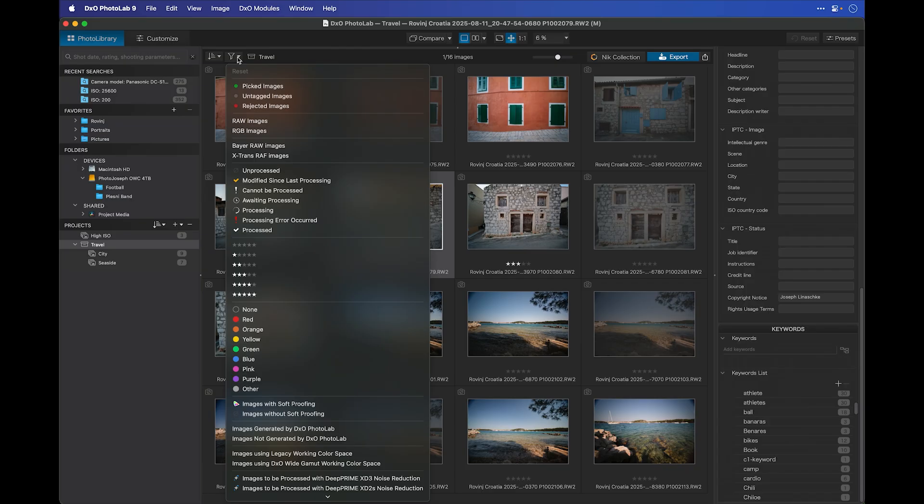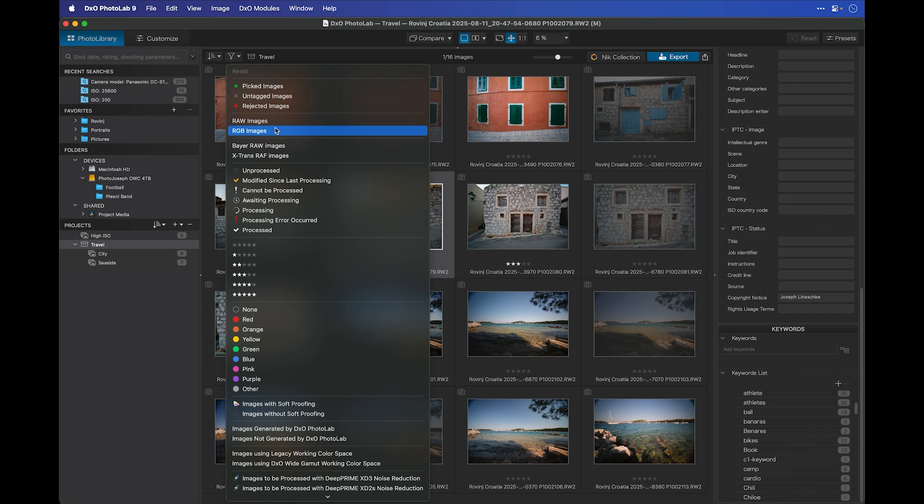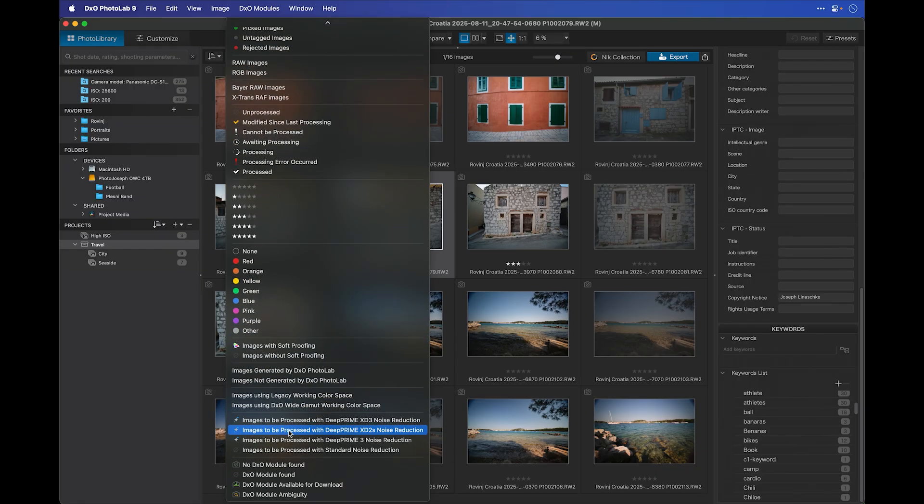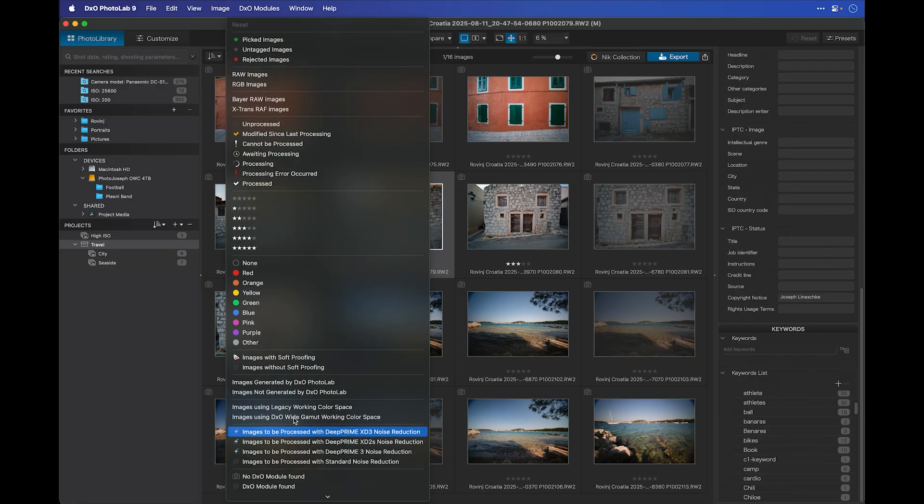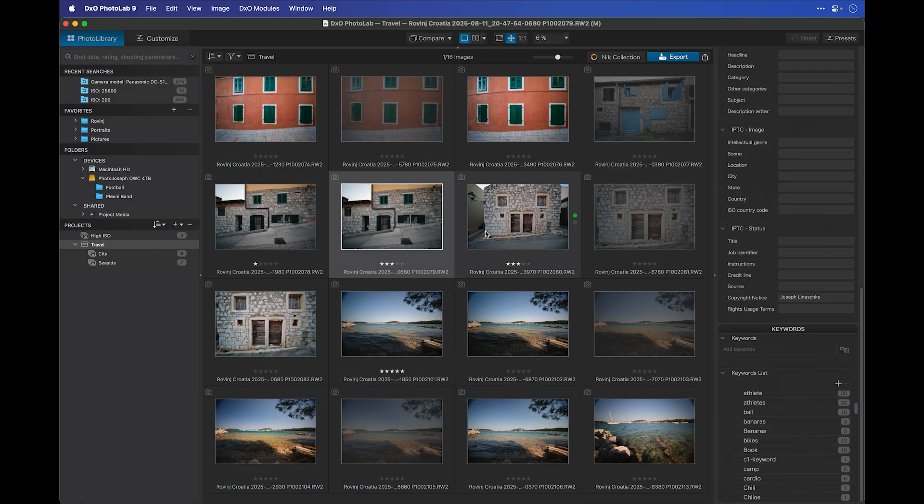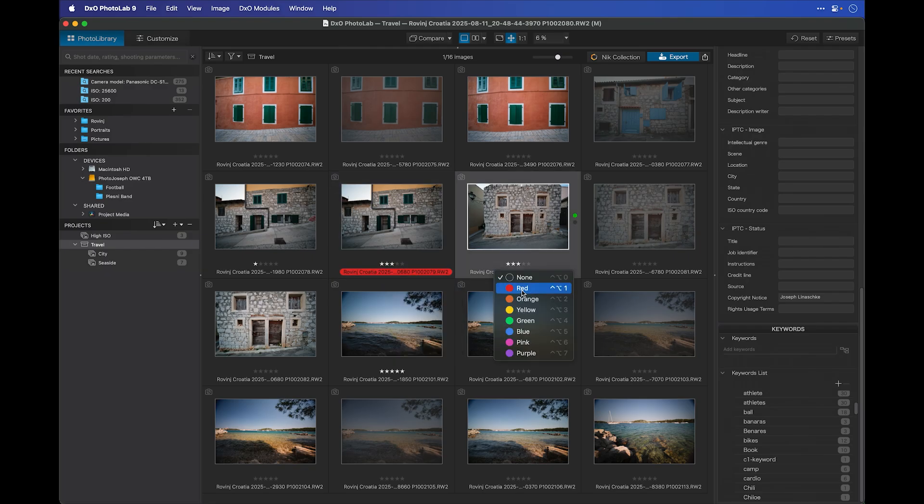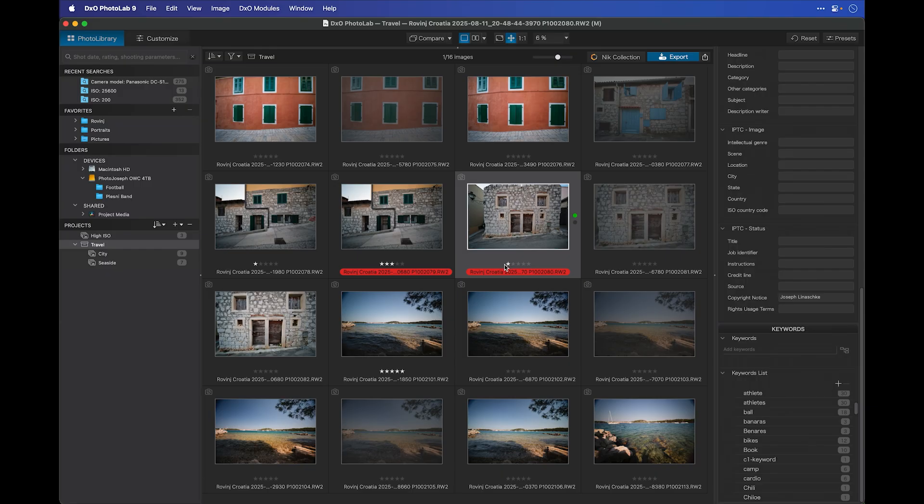Up here under the Filter menu, you can see that you can filter by a variety of criteria, including things like picked or unpicked, raw or RGB images, unprocessed or awaiting processing images, star ratings, colors, and so on. Lots of different things you can filter by. And these filters all combine. So, if we go back to the image here, let's go ahead and add a red label to a couple of these. And I'll give this one a one-star rating.